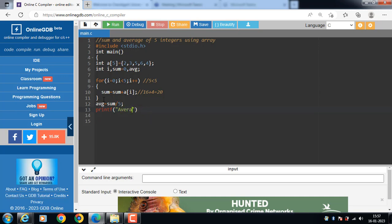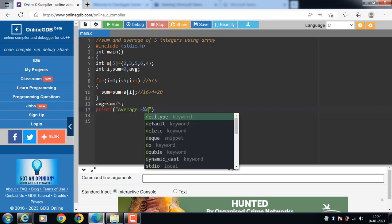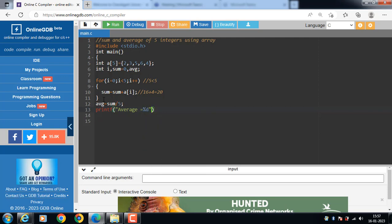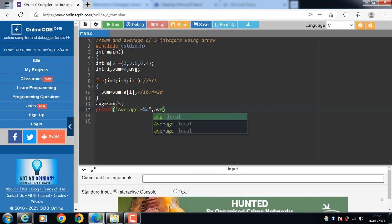Average is equal to percentage d, then write down the name of output variable.